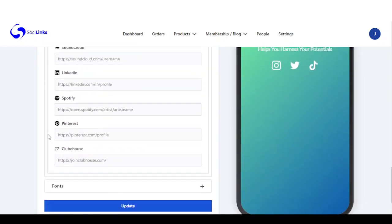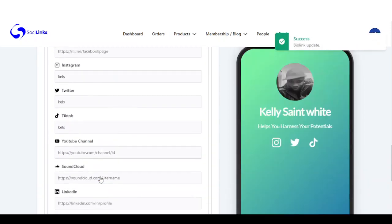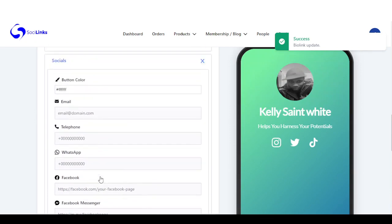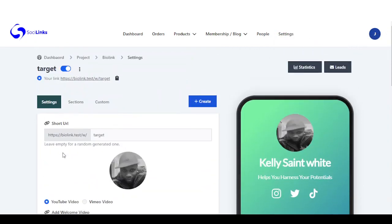Right here I'm just going to add a few social media handles. Once you're done with this, the next thing is to update. The next section is where we start adding our sections.